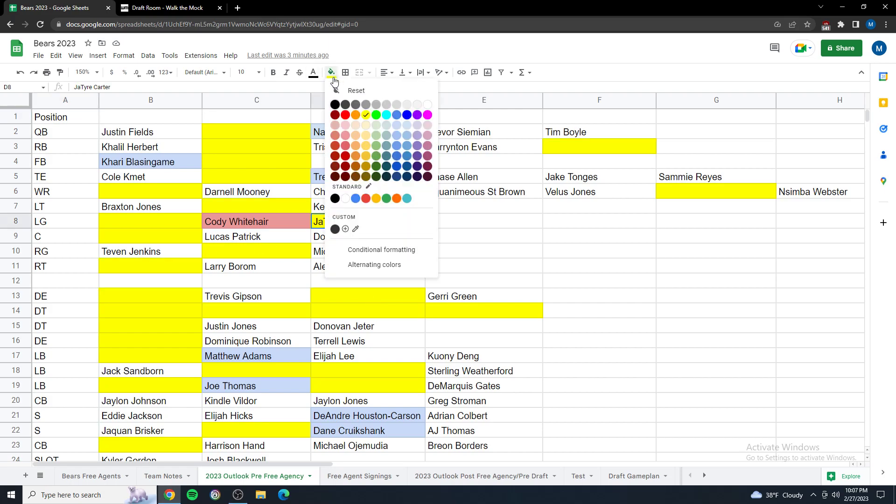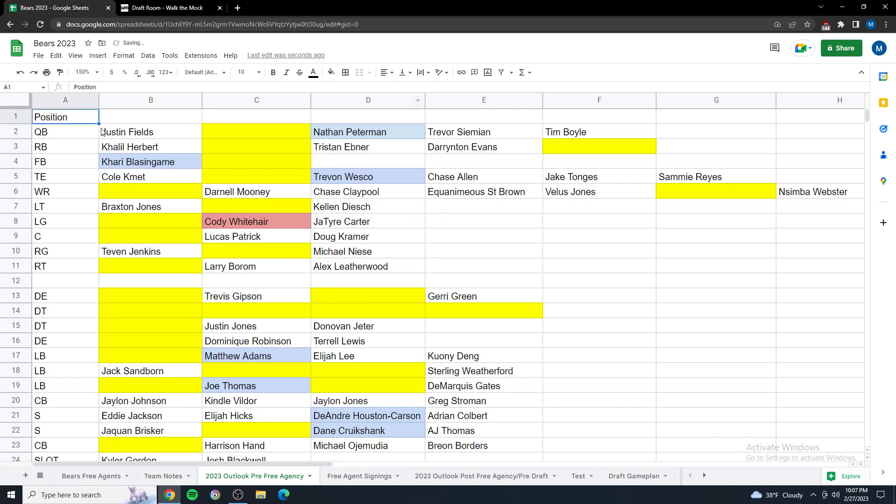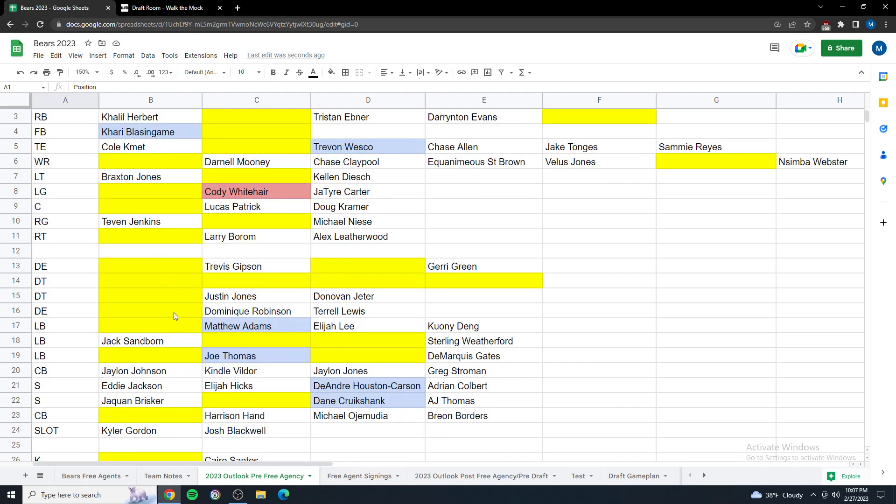Everything in yellow is spots that I think we need to try to fill for the 90-man roster. Obviously, they won't all get filled through free agency and draft. There might be some UDFAs and stuff like that. But as you can see, quite a bit of yellow here. When we look at free agency, this is the glaring hole here: the offensive line, the defensive front seven. I'm thinking we need to replace six of our front seven players on defense.